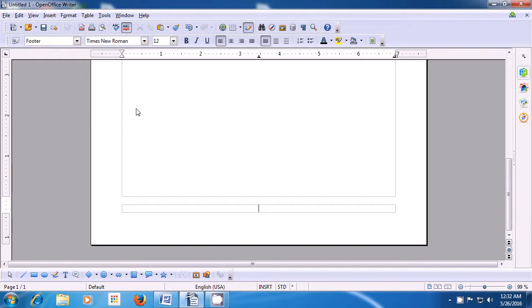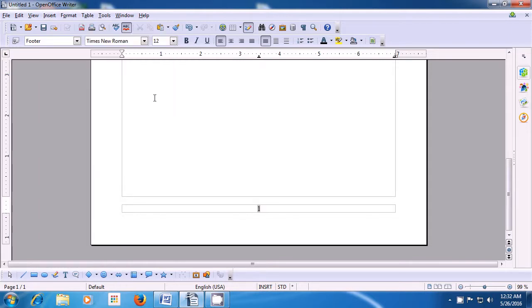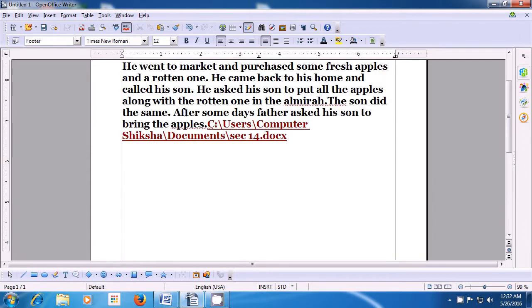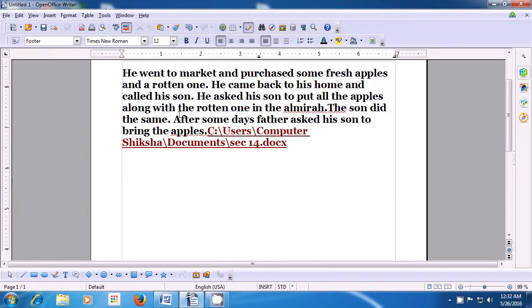Then go to the Insert option, select Fields, and select Page Number. You will see that your page number gets inserted. Remember, if you want to insert anything in the center of the footer, you can click on the footer with the cursor or the pointer and then press Tab to get it in the center. This is how you can use the footer.